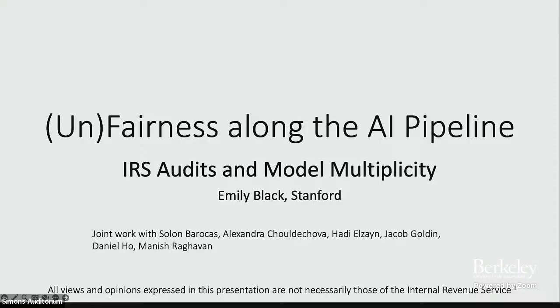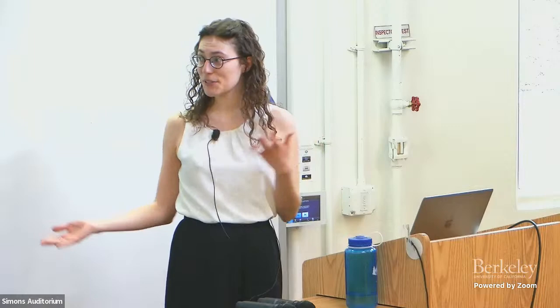Thanks so much, Omer. Hi, everyone. My name is Emily Black. I'm a postdoc at Stanford University working at Reg Lab with Daniel Ho. Thank you so much for having me here. Today, I'm going to talk to you a little bit about fairness and unfairness beyond multi-calibration — specifically all of the choices we have when building a machine learning model and how we can leverage those choices to mitigate unfairness.